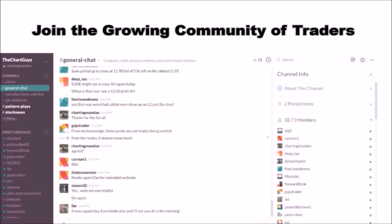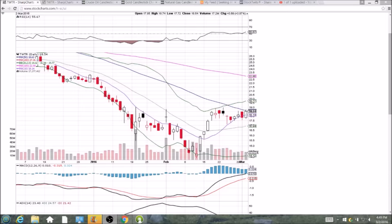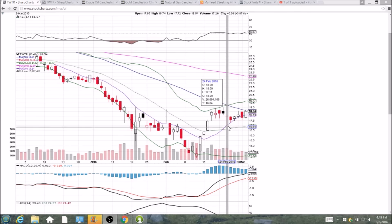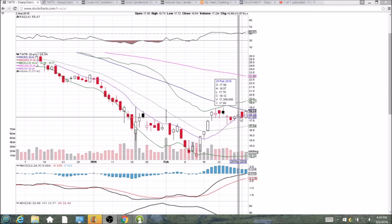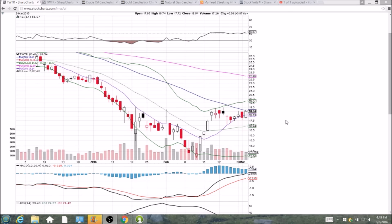Looking at Twitter on the daily and weekly time frame — bulls showed up today, regaining the 10-day moving average support. You can see we had it for four days in a row, we lost it yesterday, and we're regaining it today. That level is 18.14.